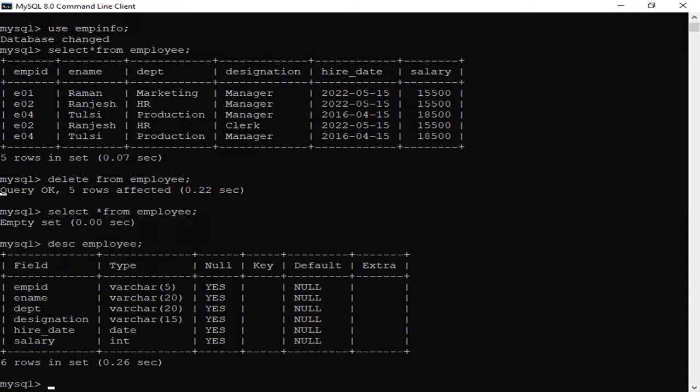The DESCRIBE output shows: EMPID, E-name — VARCHAR(20), Department — VARCHAR(20), Designation — VARCHAR(15), Hire Date — date type, and Salary. This means only the data was removed — the table structure is intact with no changes. So we have seen that DELETE has two forms: one to delete a particular row, and one to delete the entire data from a table.